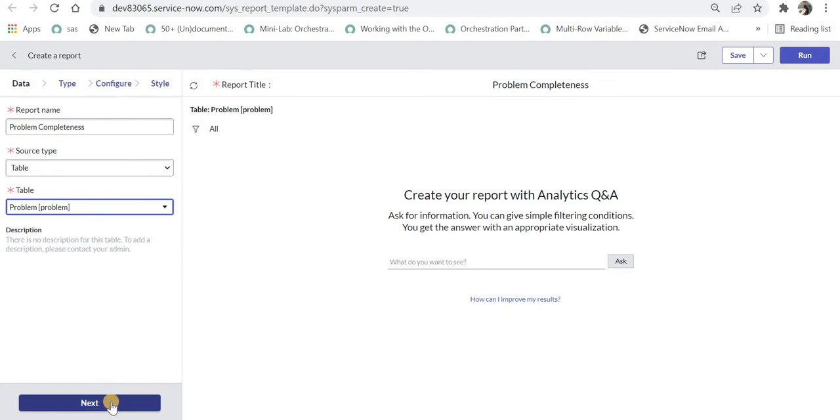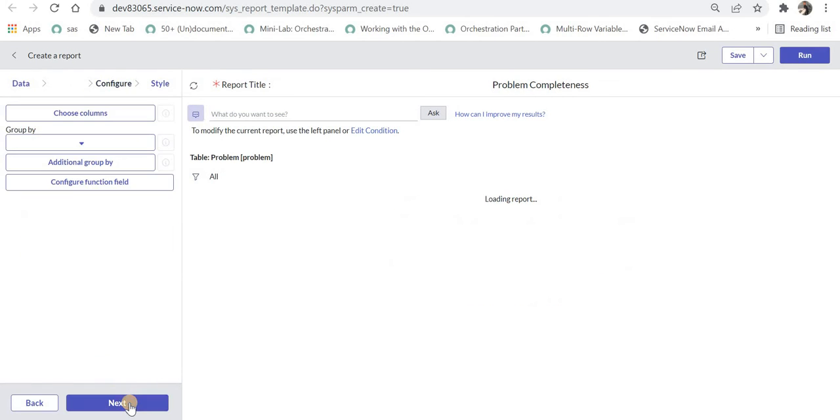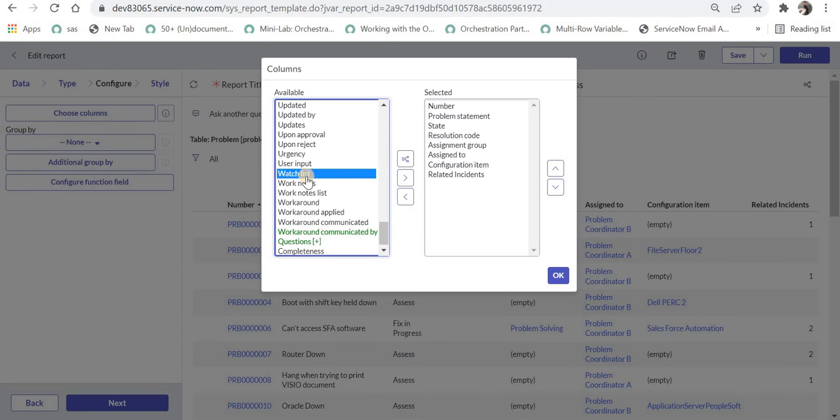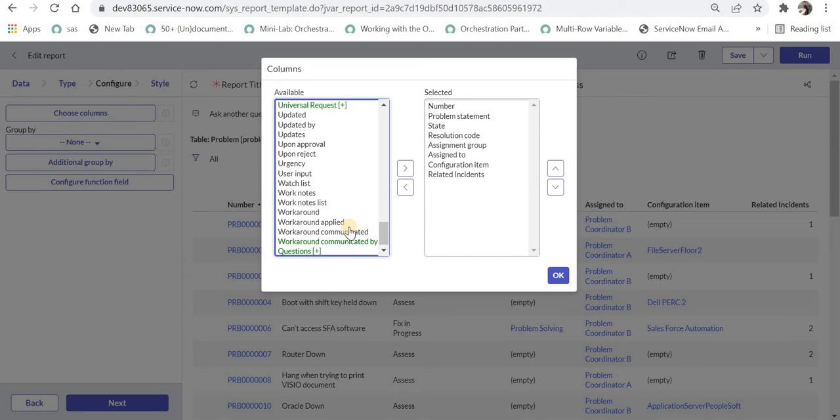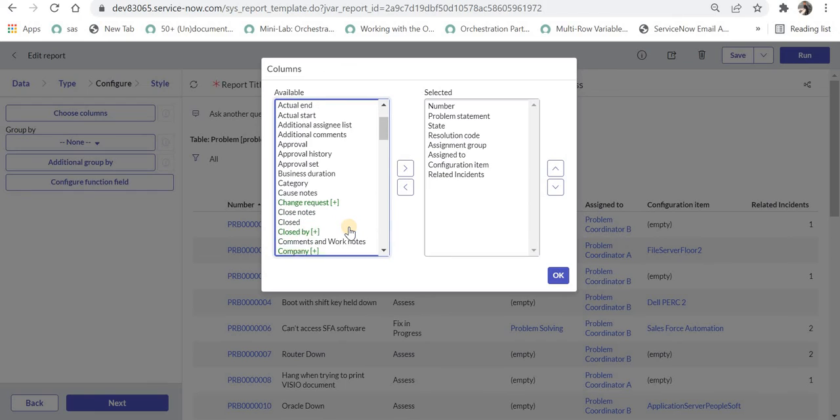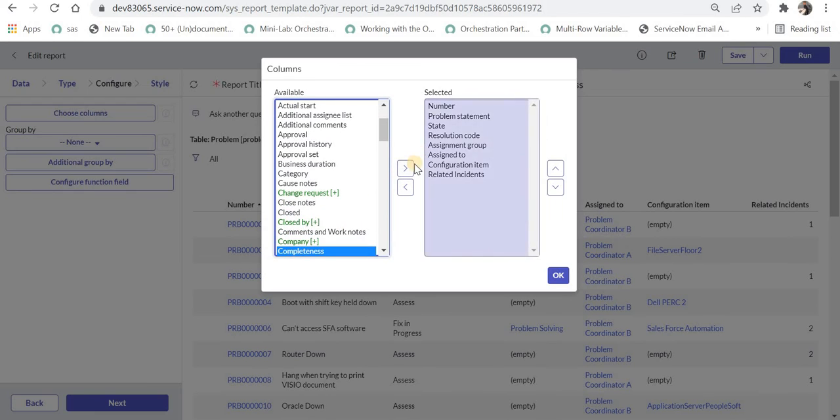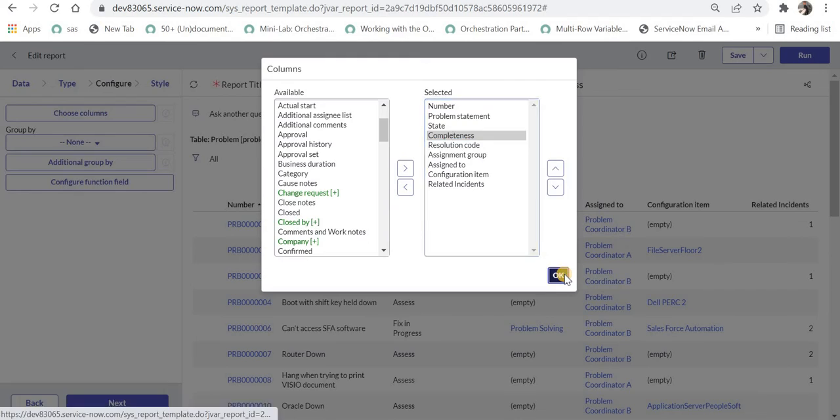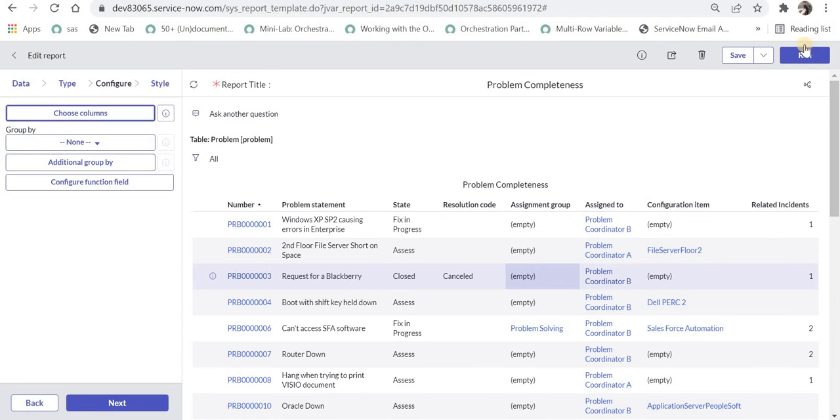I will click on next and next I can choose columns and I can select completeness and bring it on the right hand side and move it up and I will click OK and I will save this report.